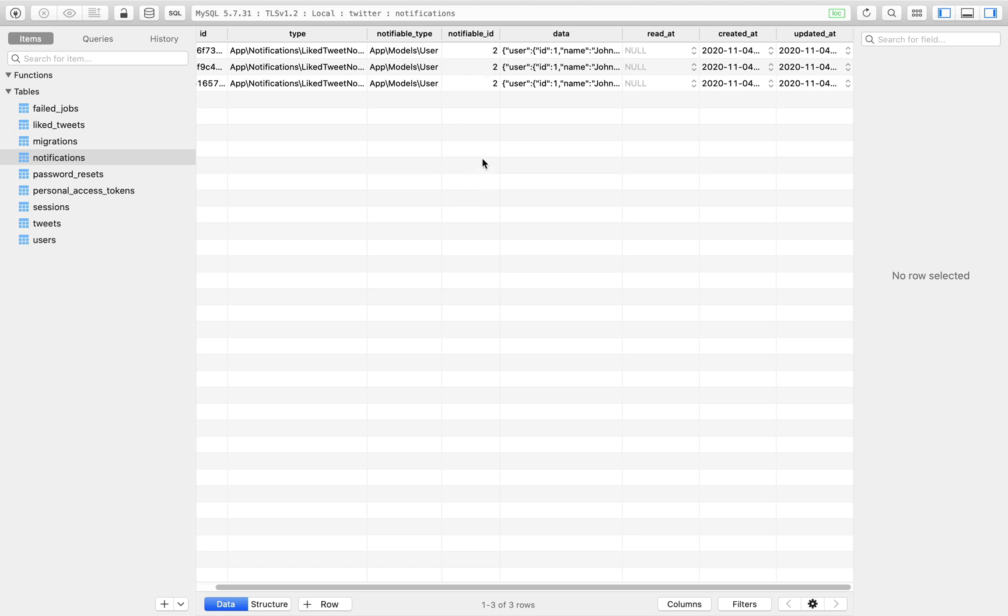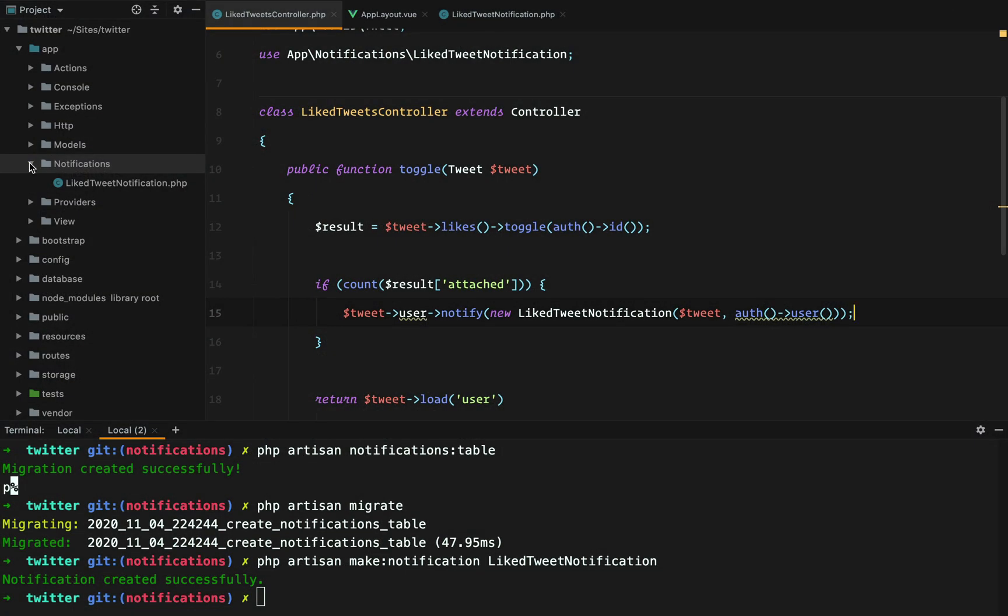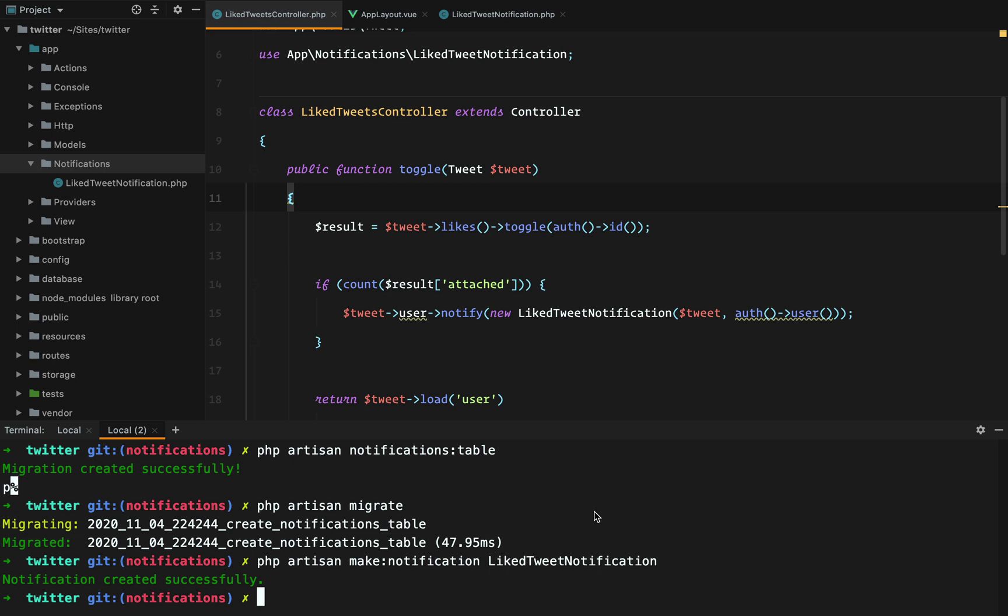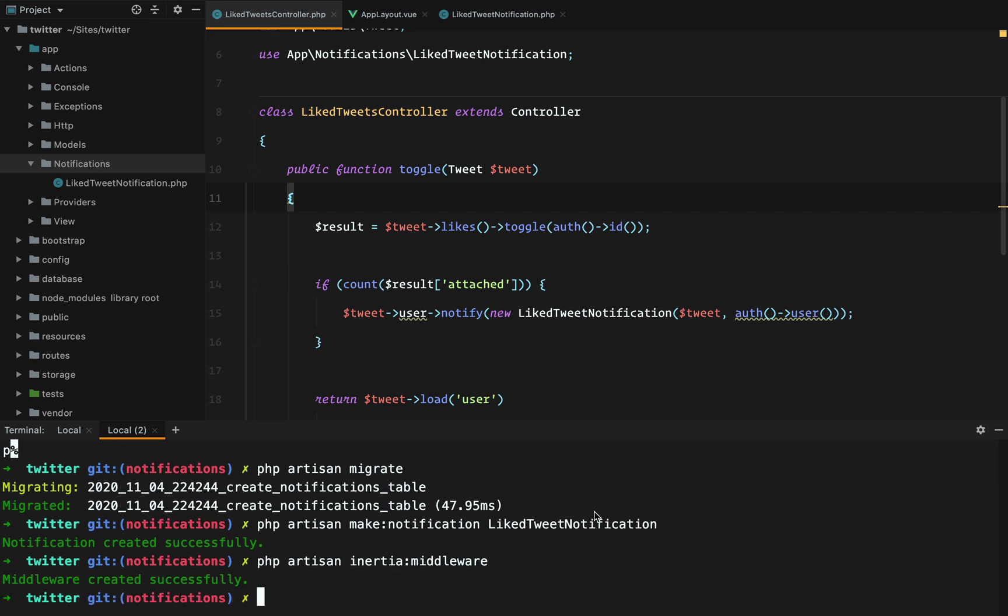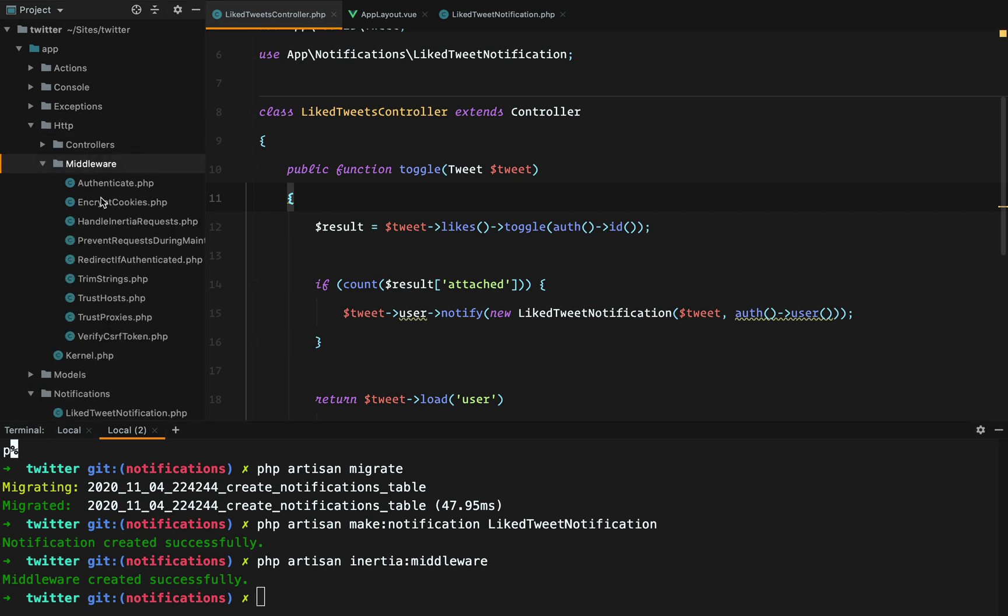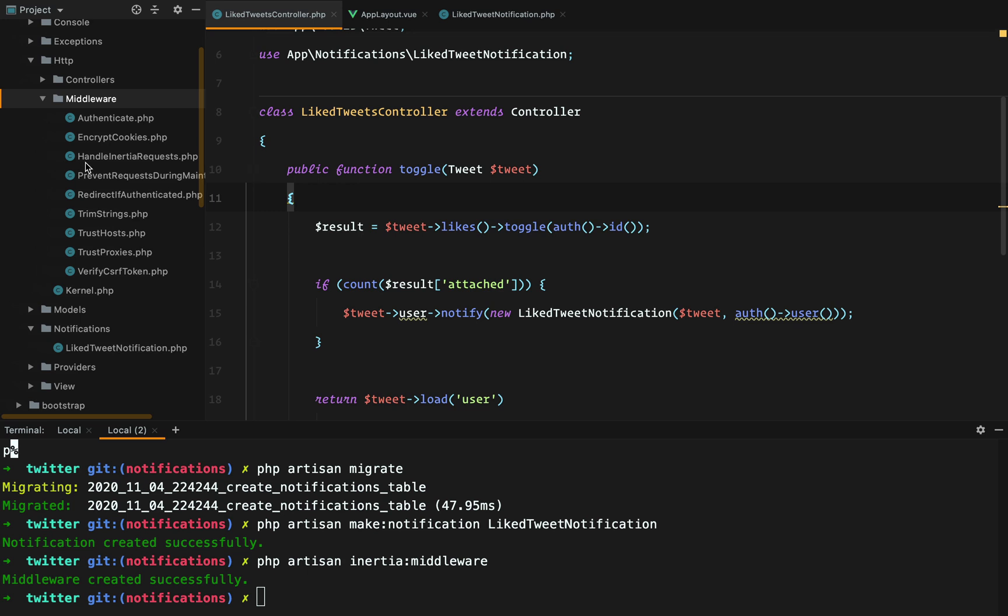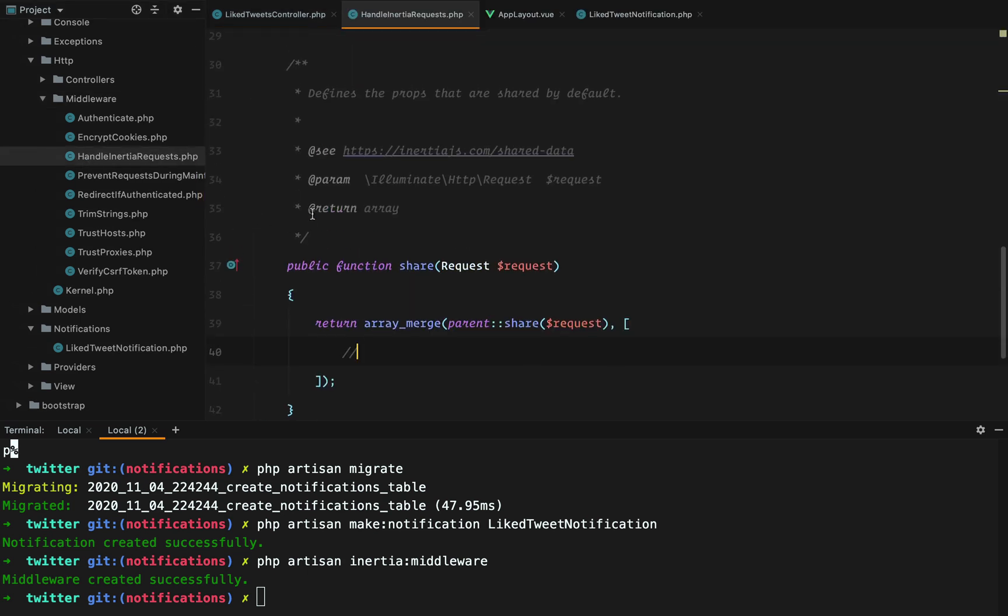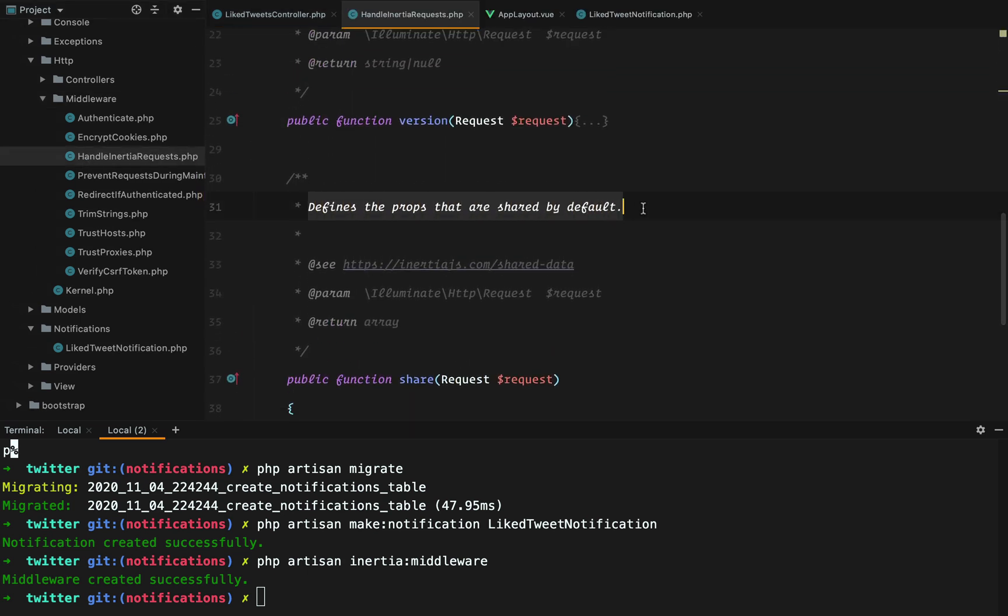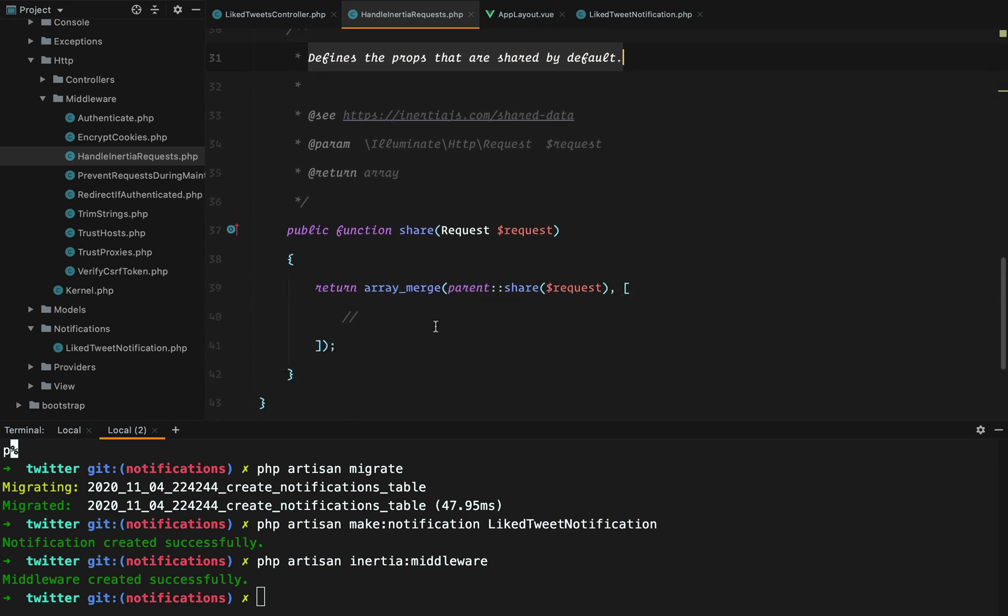So our next step is to count the unread notifications and display them in our menu under this badge. To do that, we need to share the unread notifications count with Inertia. To do that, we need to create an Inertia middleware and we can do that by executing php artisan inertia middleware. And this will create a middleware. If we go to our middleware directory, we have this HandleInertiaRequests. And here we can define the props that are shared by default.